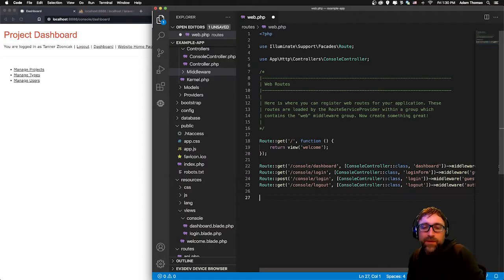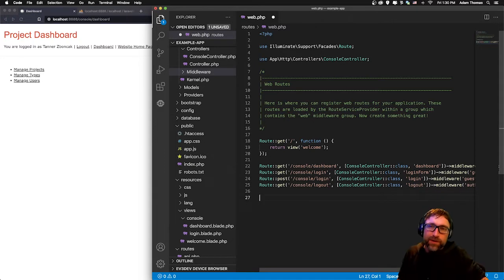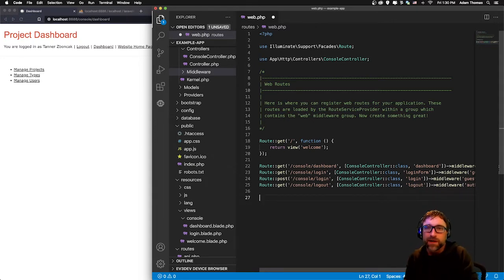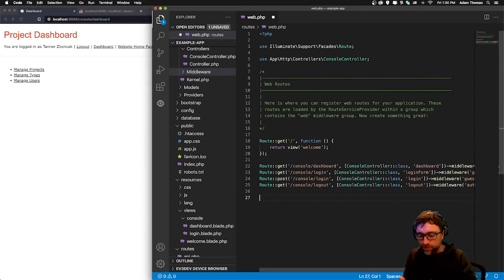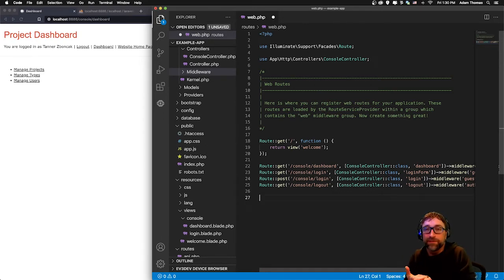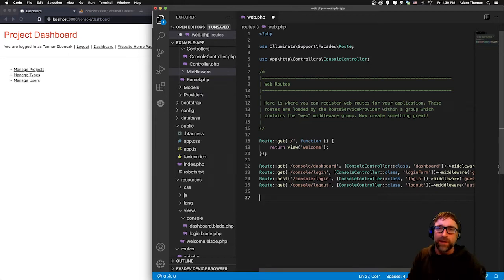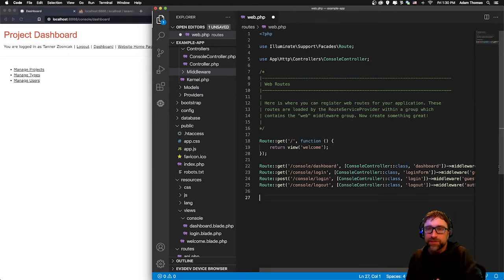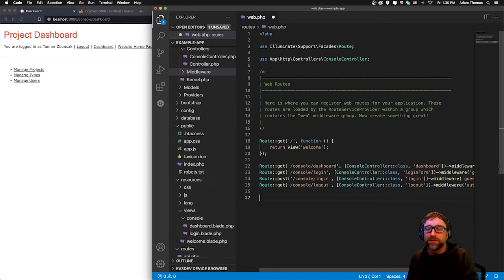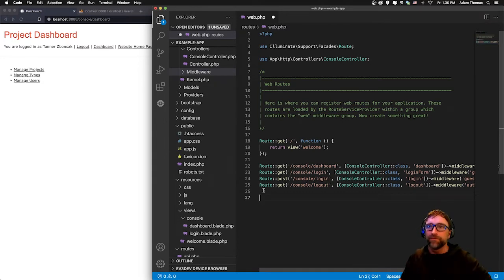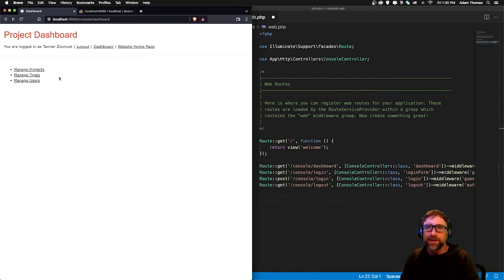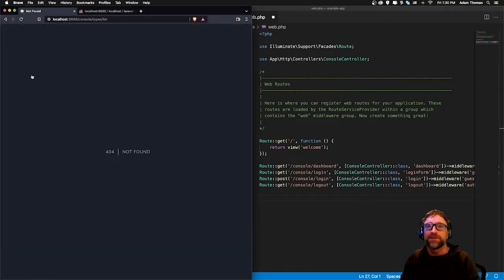The next element we want to add to our content management system is a CRUD process for one of our topics. That is create, read, update, delete. We're going to start with the read, that is a listing page, and we're going to use types as our first topic. Types is our smallest table, only one column, so it should be pretty straightforward. First step, let's actually test it out. Right now if I click manage types we get a page not found.